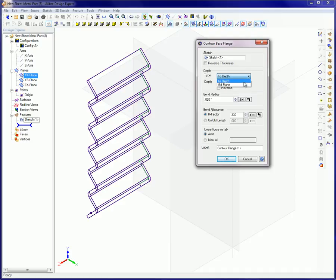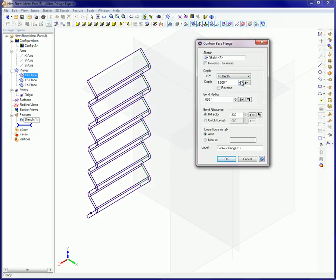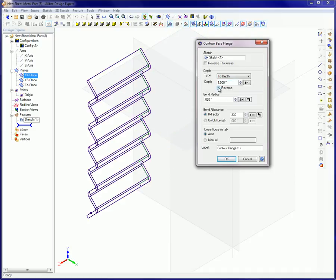Depth type. This parameter determines whether the profile sketch is extruded into a solid part in one direction for the two-depth option or in both directions for the mid-plane option. The side of the sketch plane to which the extrusion occurs is controllable with the reverse checkbox.